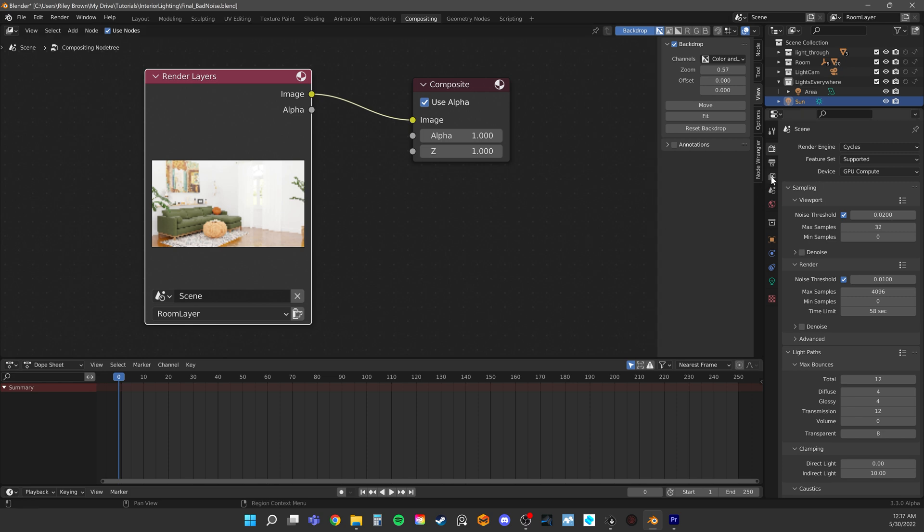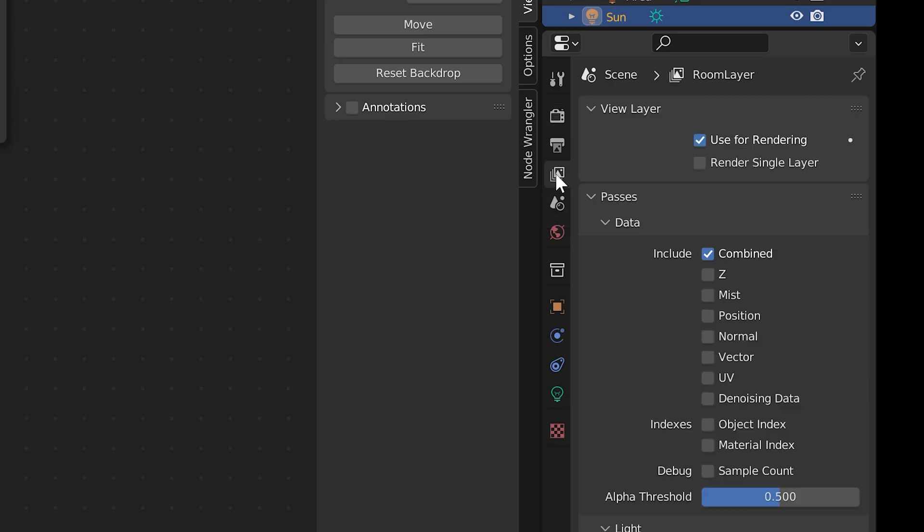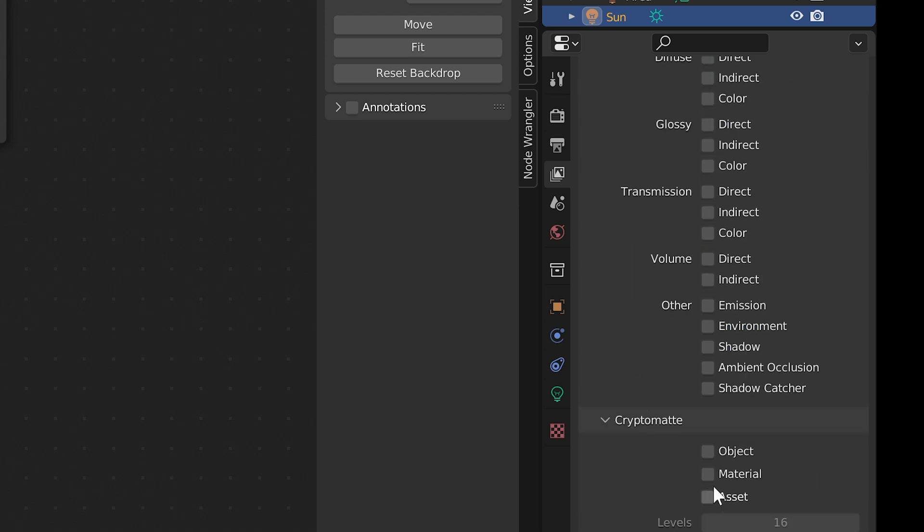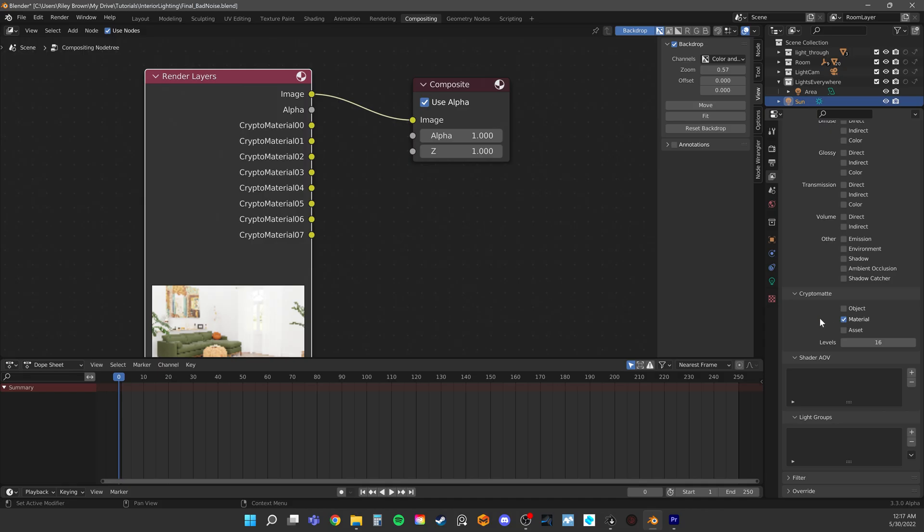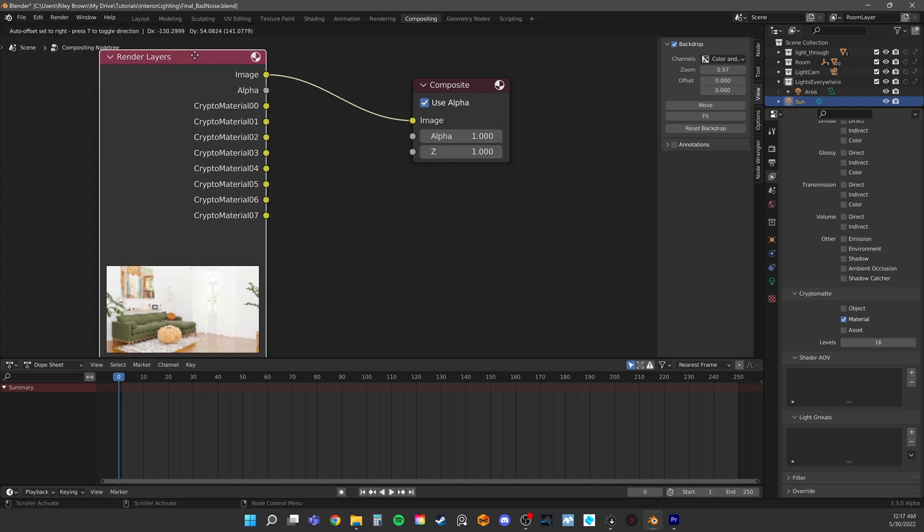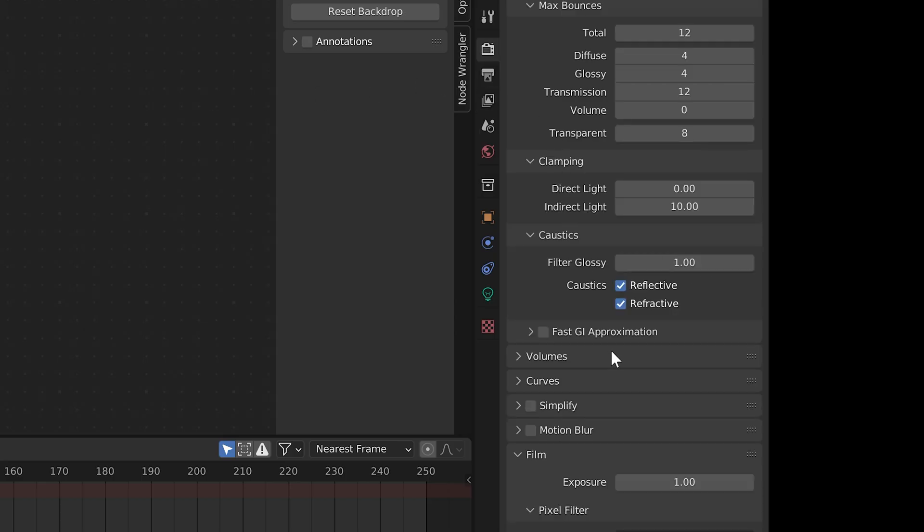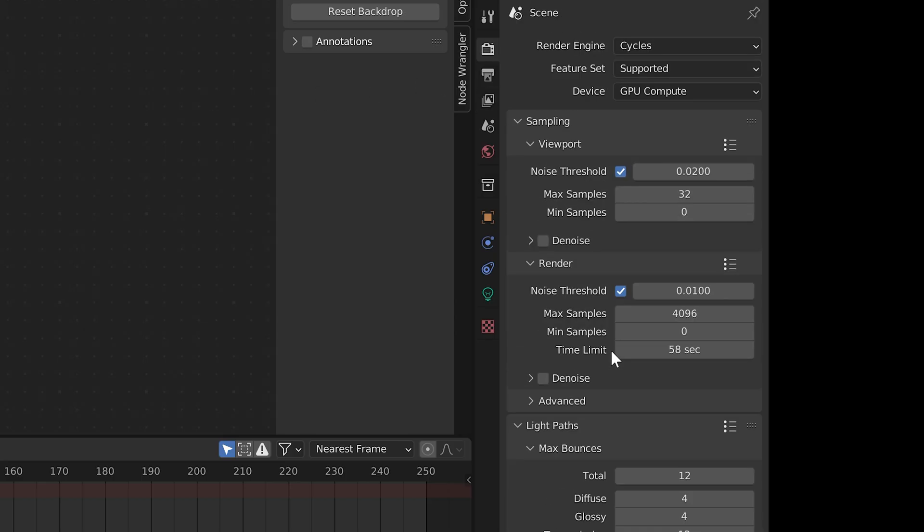To enable it, simply go to view layers and check under crypto mat material. This will give every unique material, like our wall material, its own selection mask. In the render properties, make sure denoise is turned on and let's give everything a render.